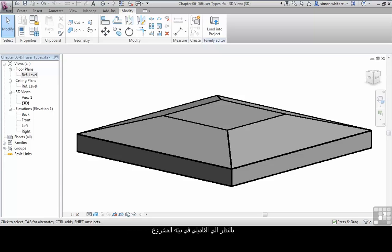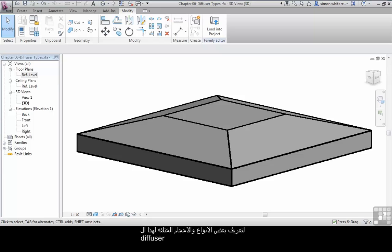When we look at families in the project environment, we'll quite often see that a loaded family has different types. And that's the purpose of this exercise, to define some of those types for this diffuser.